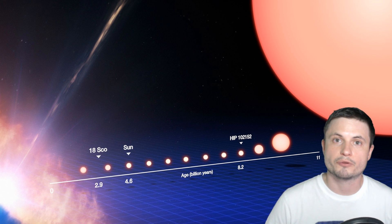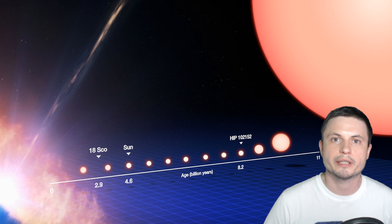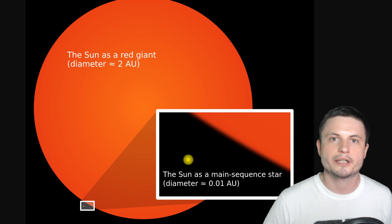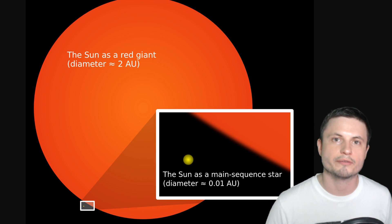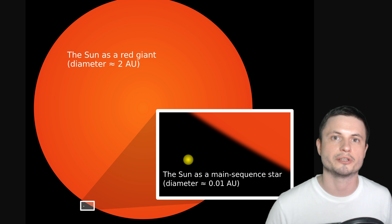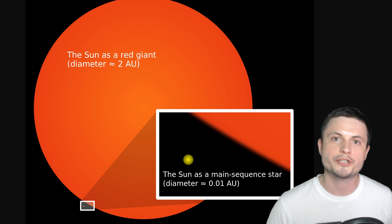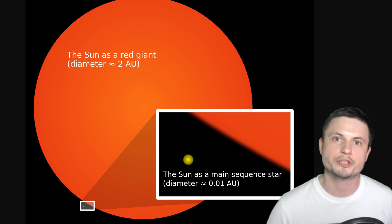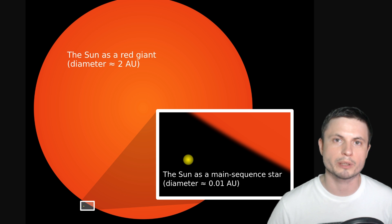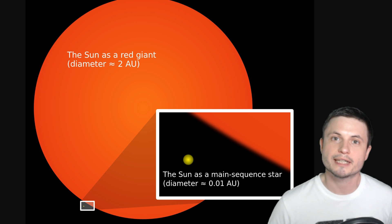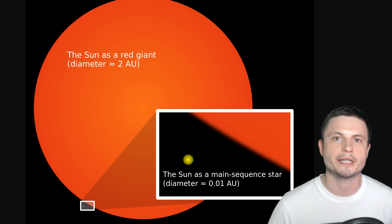Now for example for our sun, this is the currently predicted size of the sun as a red giant. It's going to reach to the point where it's almost going to be touching the orbit of where planet Earth is, and will very likely engulf and swallow our planet.